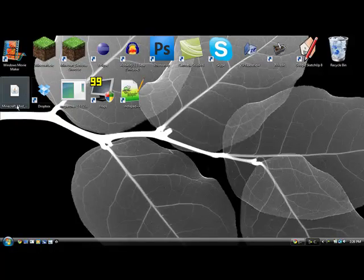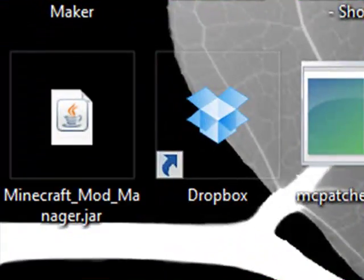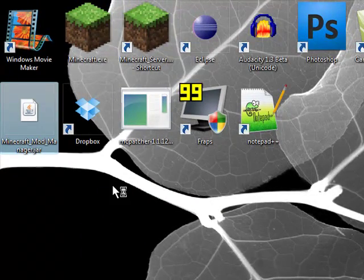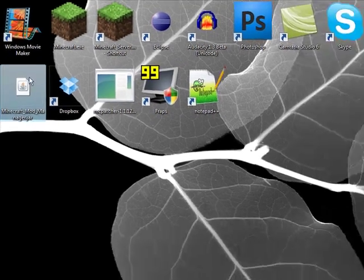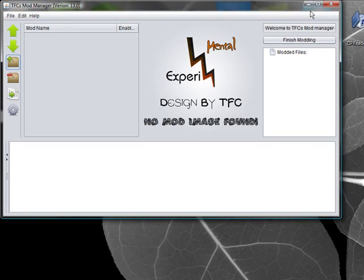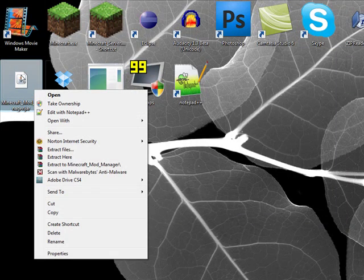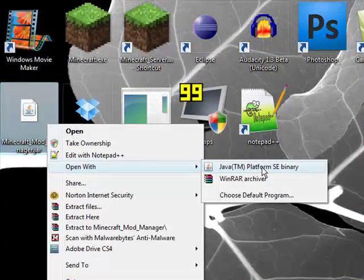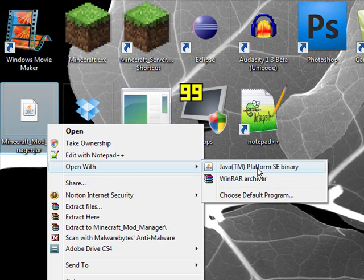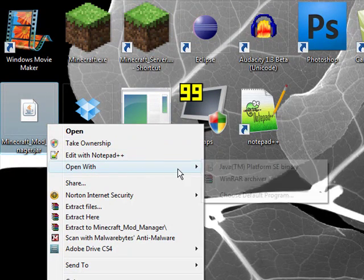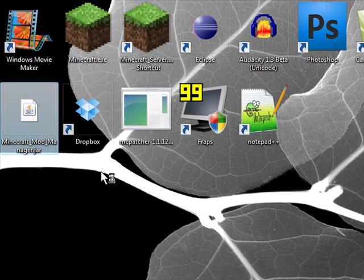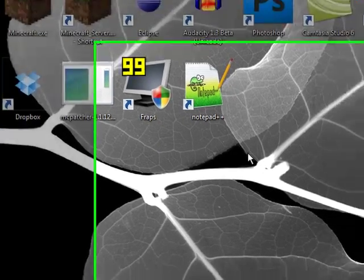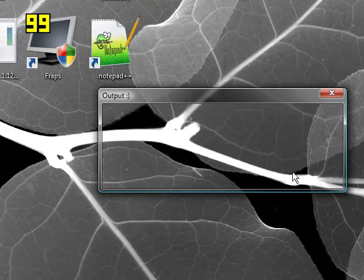So once you have it, open it up. And by the way, if you're having trouble opening it up, like if it's trying to open with WinRAR, right click, say open with Java Platform SE Binary. If that's not an option, then you should download the newest Java from the internet. So download that, open with that, hit OK. Then it'll say it wants to commence the unzipping of our game and we'll say yes.